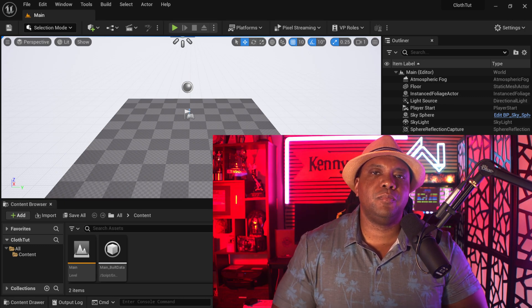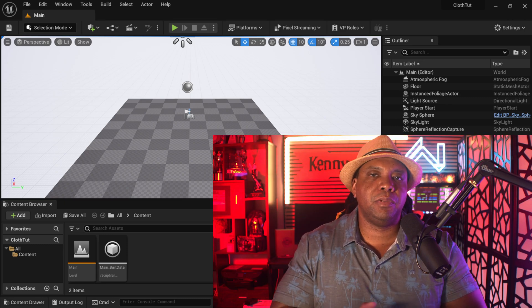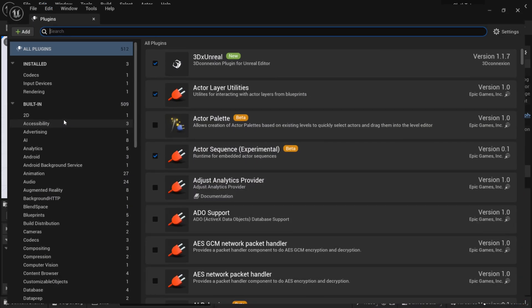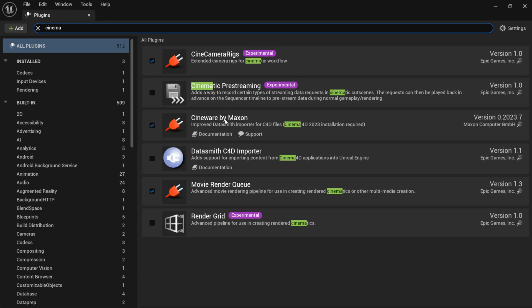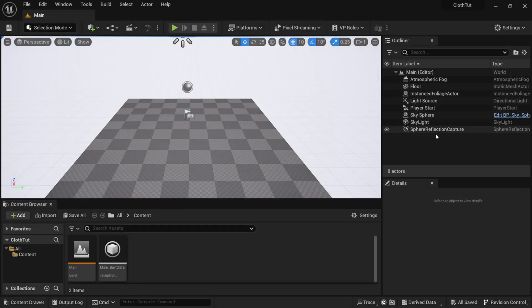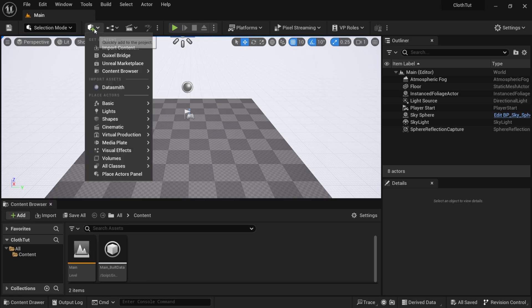Having this version of the Cineware plugin is vital because it's the only way this next step will work. I'm using Unreal Engine 5.2. First, go to Edit > Plugins, type in 'Cinema', and you should see Cineware by Maxon — the latest version as of today is 2023.7. Make sure it's enabled. Don't use the Datasmith C4D Importer — that's the older version no longer being updated. Then click the cube with the plus sign, go to Datasmith, and select File Import.